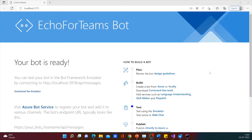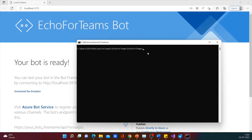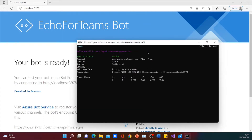Now the bot is running and is available on port number 3978. So let's just expose this using ngrok. This is the ngrok URL. Now let's test the bot using the emulator.